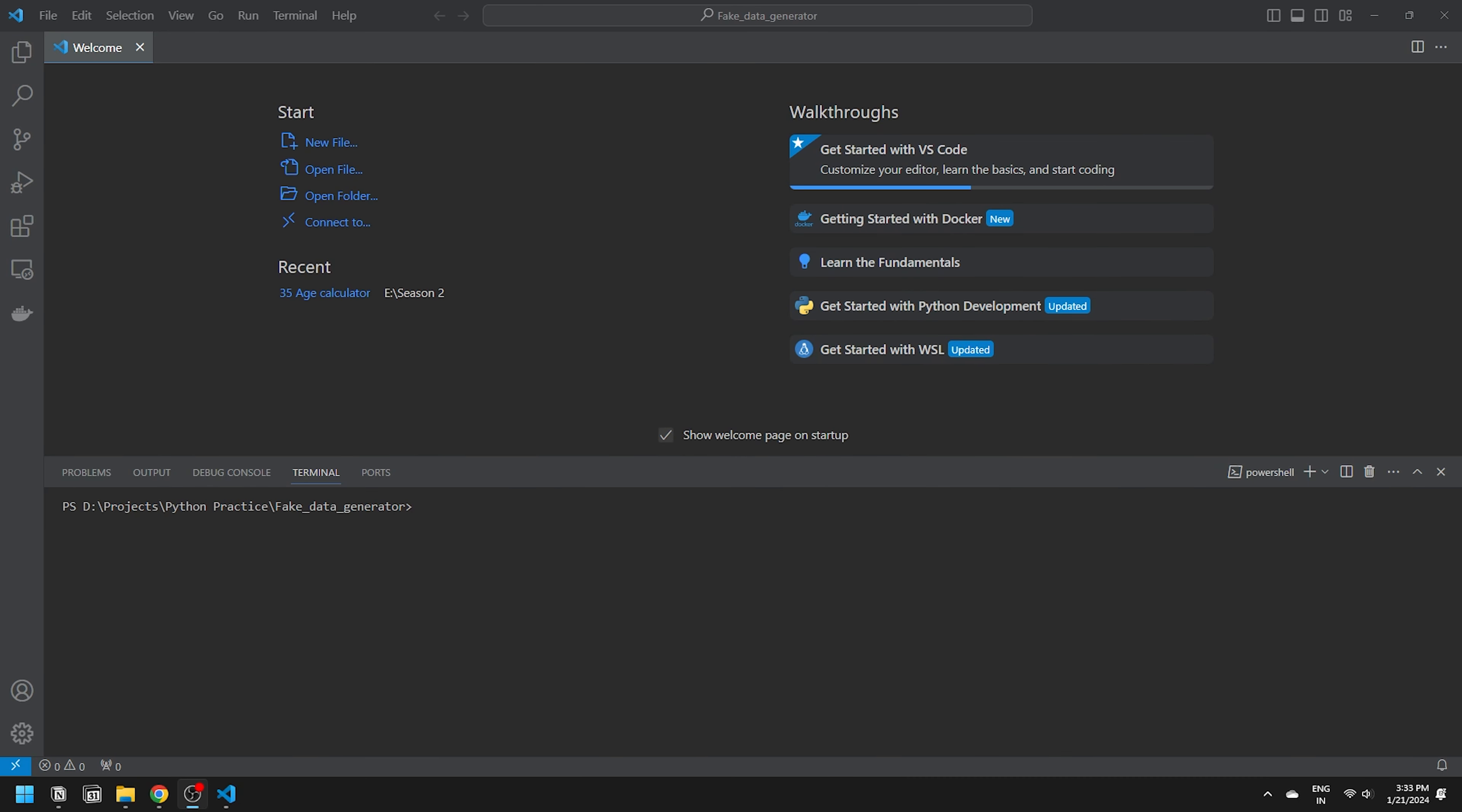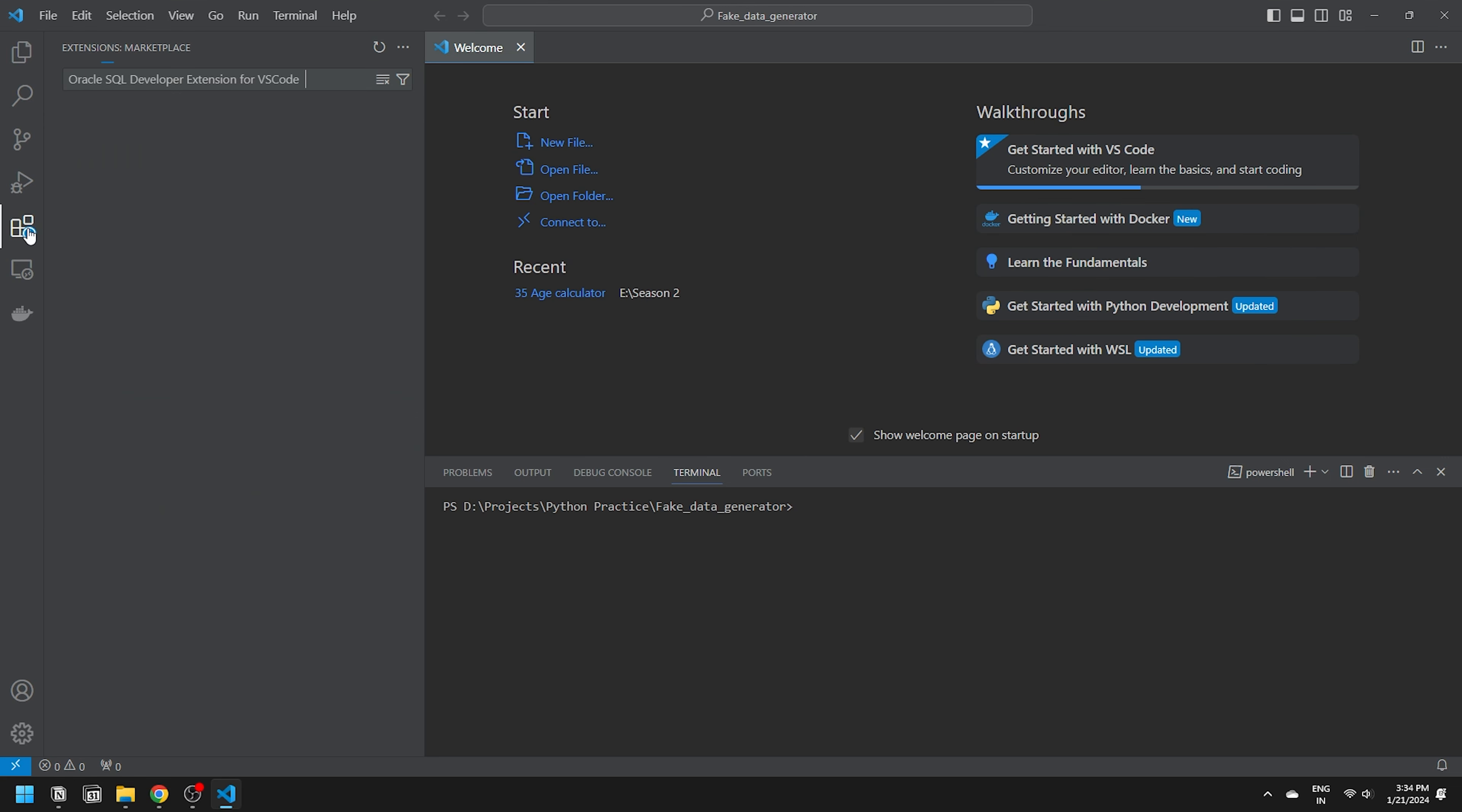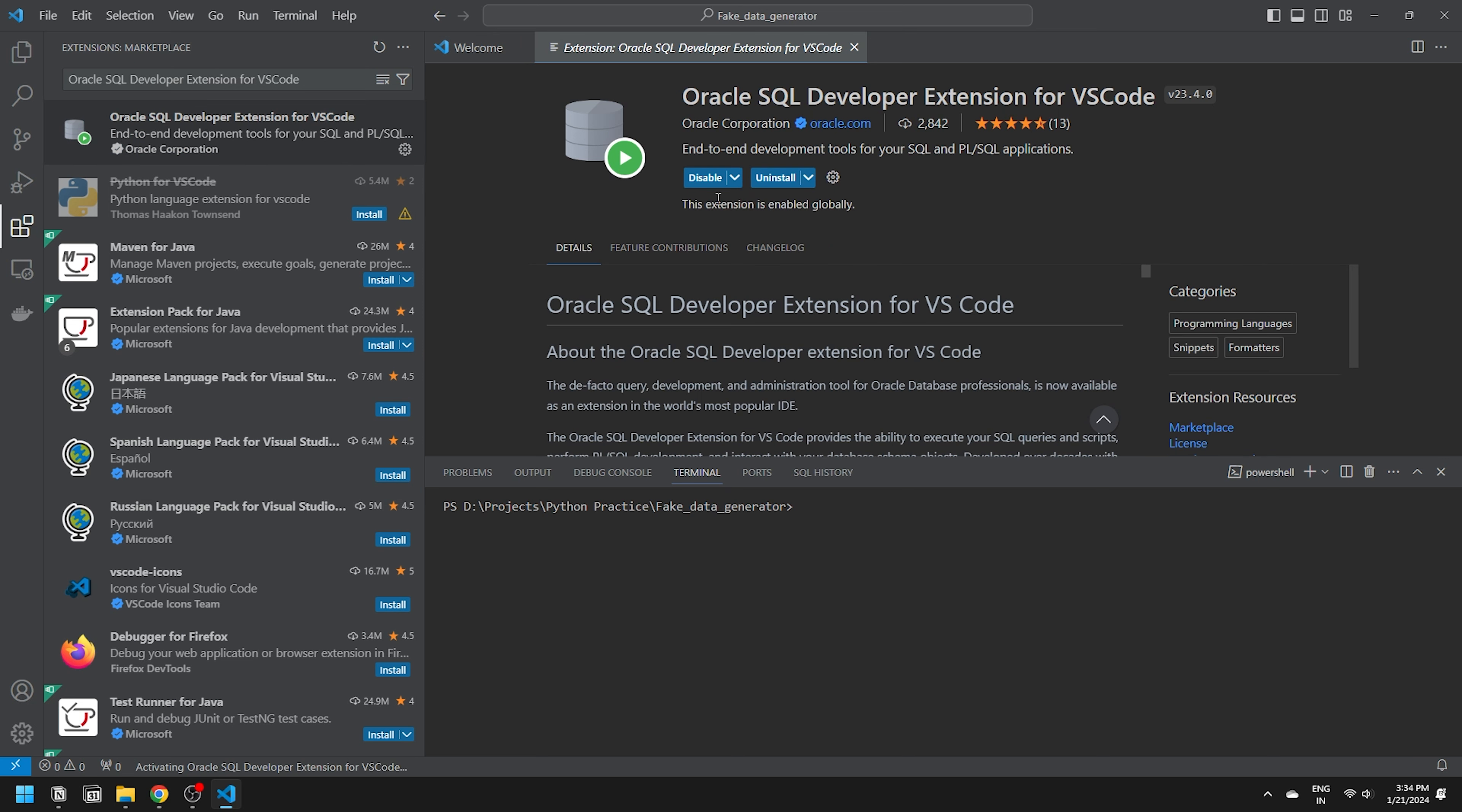As the Oracle SQL Developer is an extension for VS Code, the initial setup requires VS Code. Head to the Marketplace and search for Oracle SQL Developer Extension for VS Code. I'll provide the direct link to this extension in the description. Click Install and wait for 10 seconds. The SQL Developer Extension is installed and ready to go.